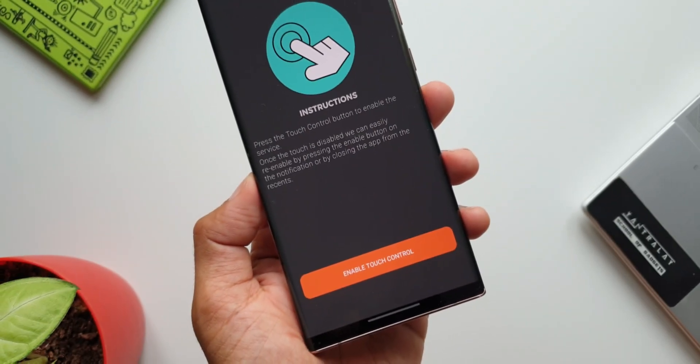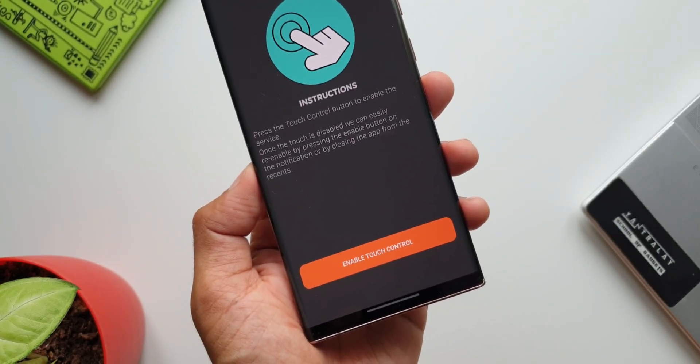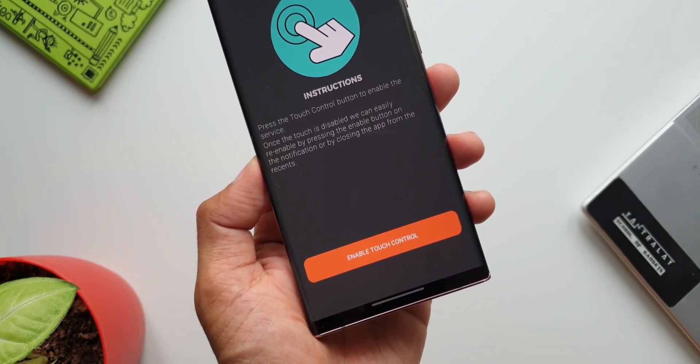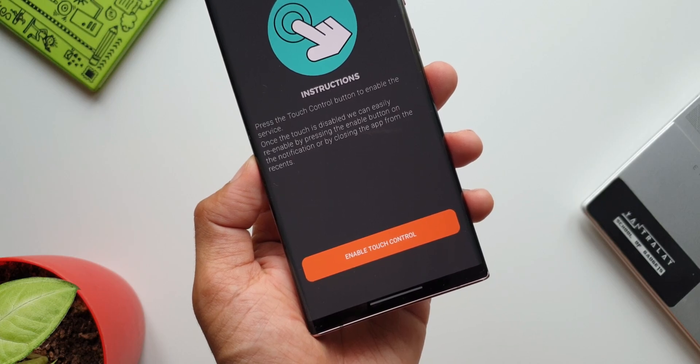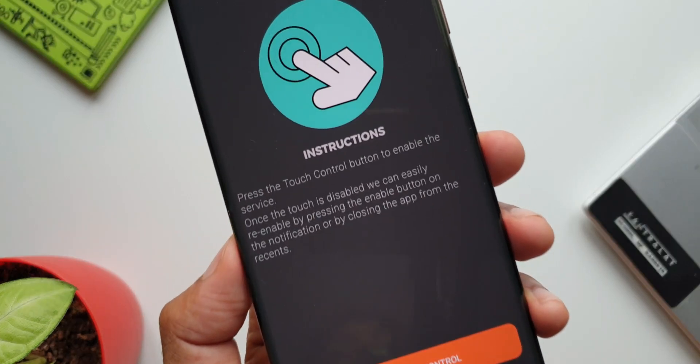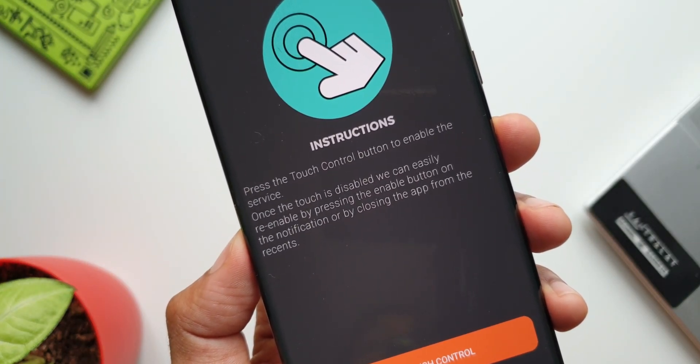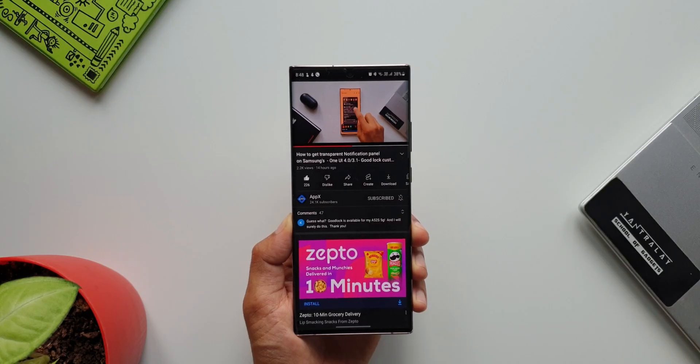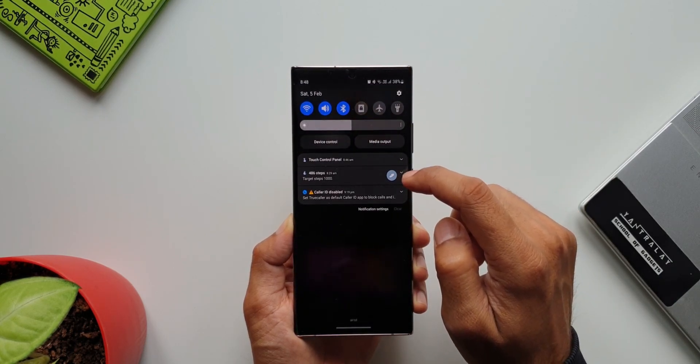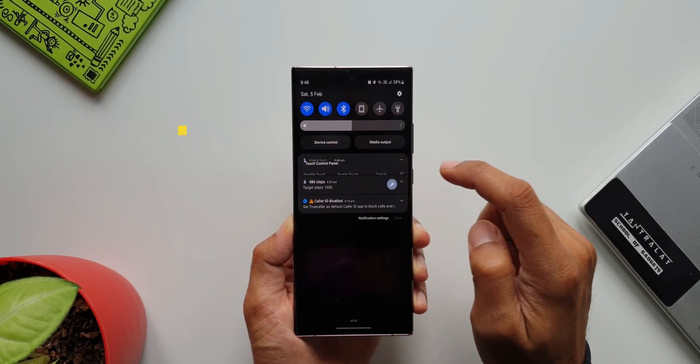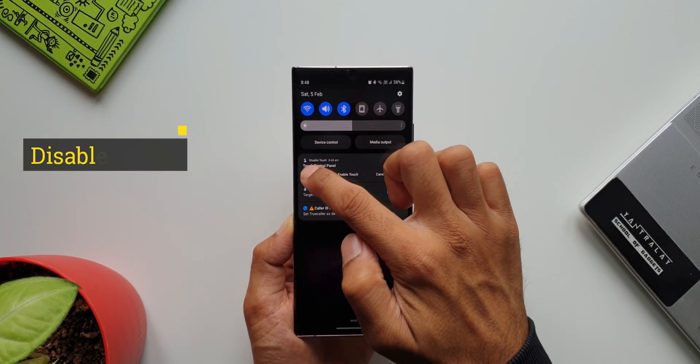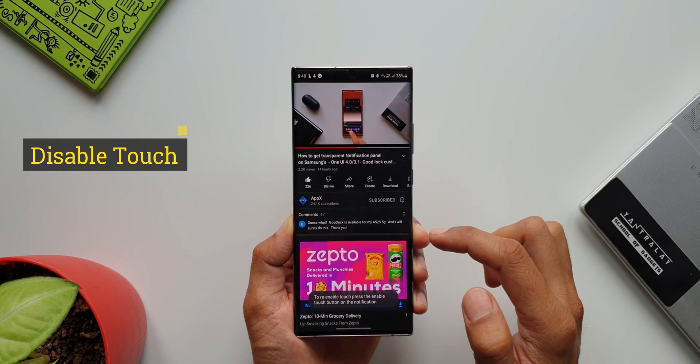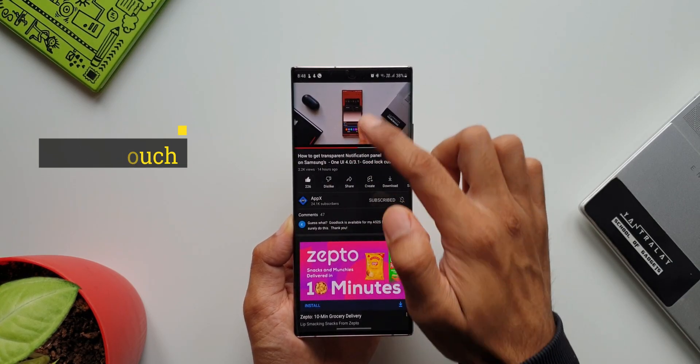Okay, now let's say you are watching YouTube on your phone and you have a small kid next to you who wants to play a game on your phone or change the video. You get irritated, right? Now here is an application called Disable Touch which can disable the touch on your phone instantly, making your phone unusable.